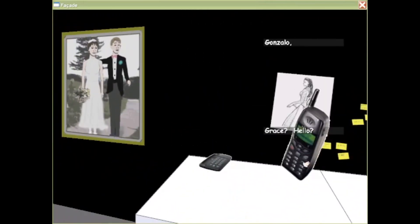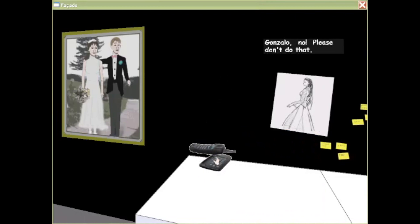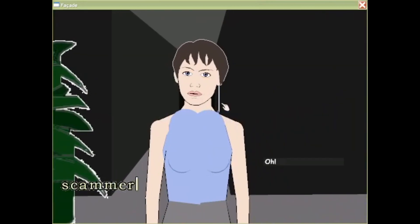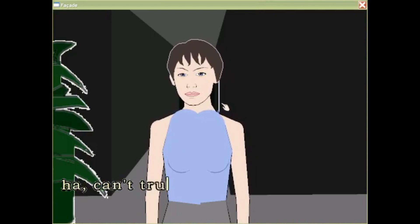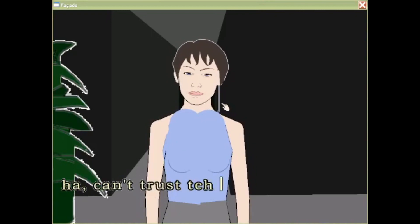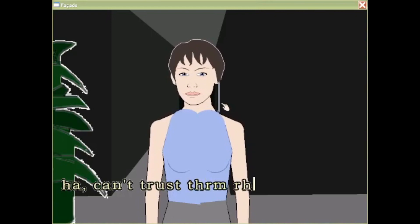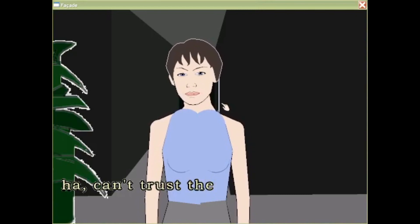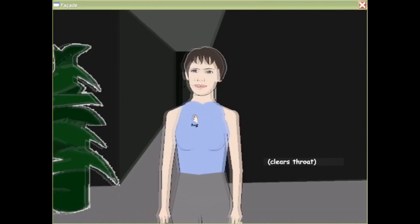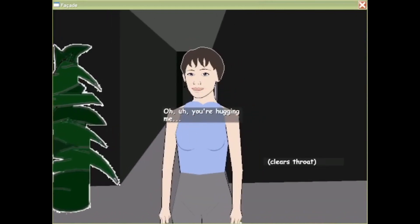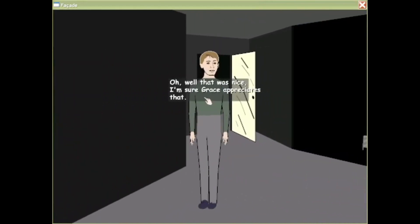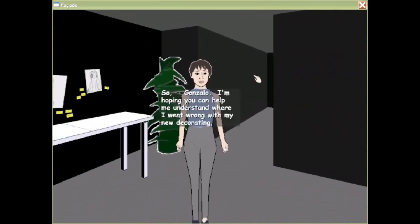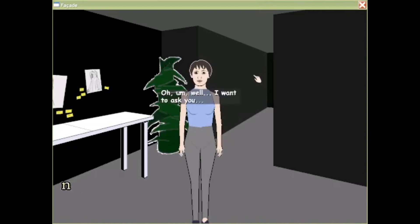Hello, please don't do that. Scammers, can't trust them. You're hugging me. I guess I'm not really doing anything.